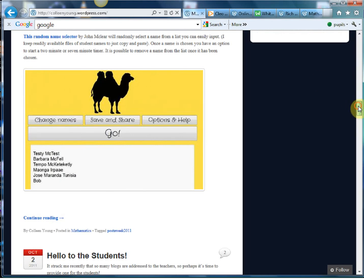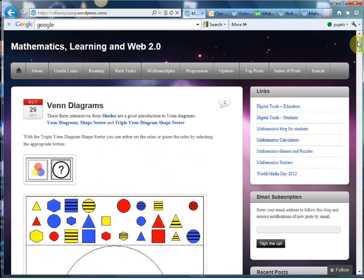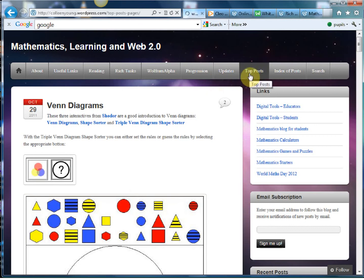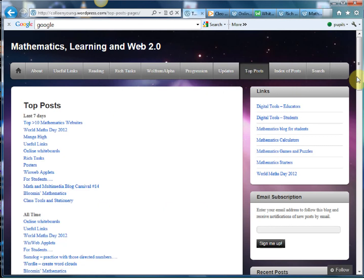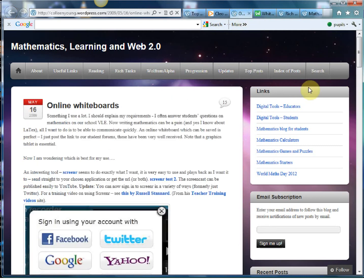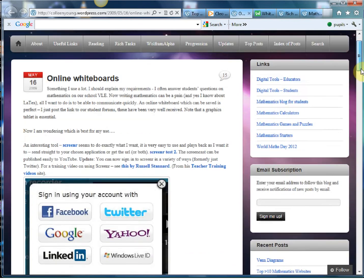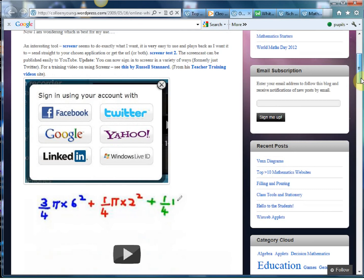And a couple of other things I really like - if you go to top posts you get a bit of a feel for the most popular things that Colleen's picked out and one of them is this online whiteboard. Now I really really like this.